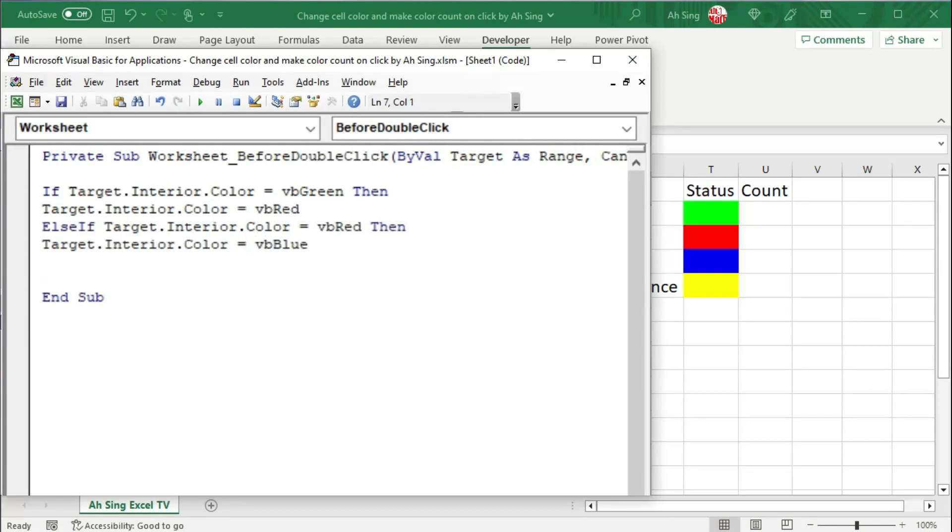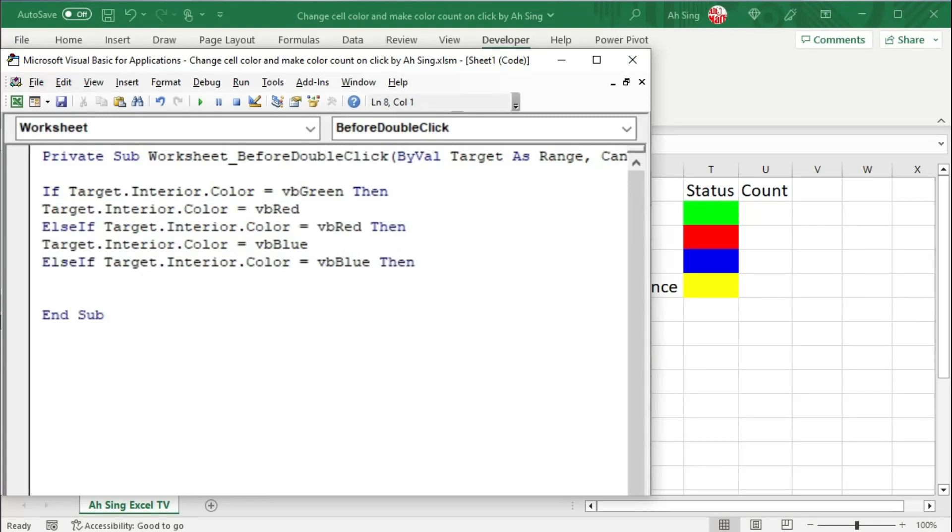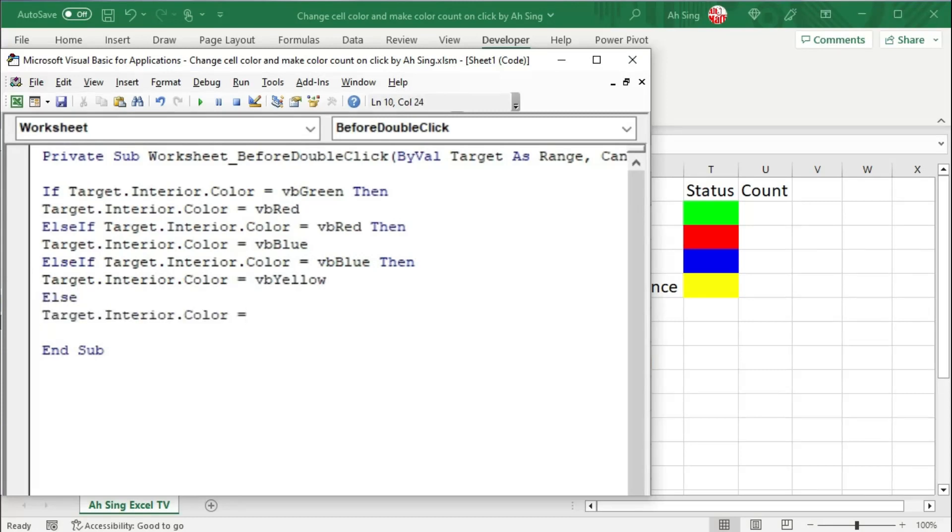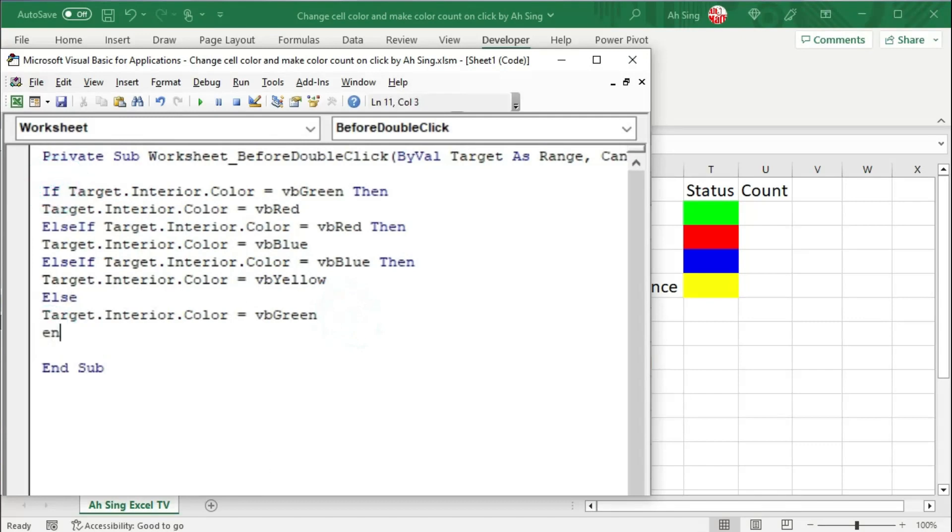Continue with this manner, we have else if the cell is blue in color, then we should change to yellow. Otherwise, that is else, we change back to VB green. Start with if, of course we need to end with if.